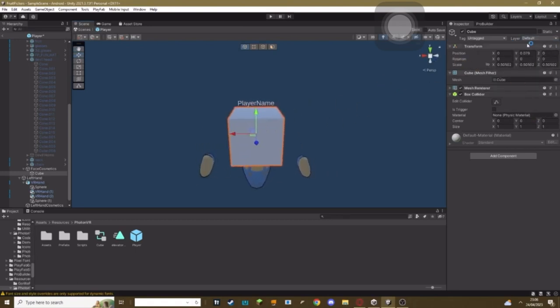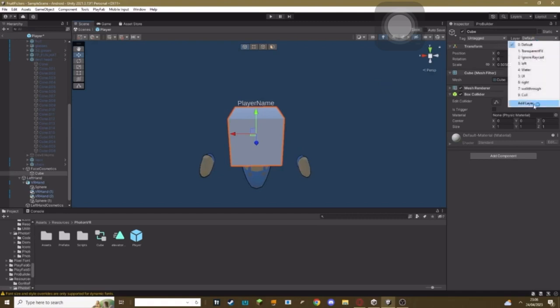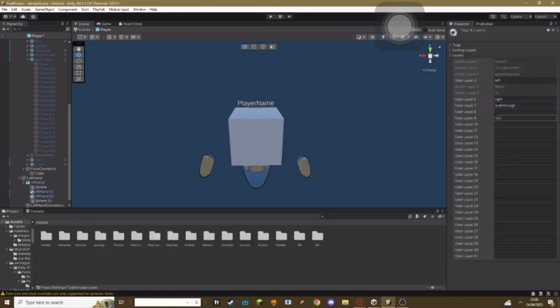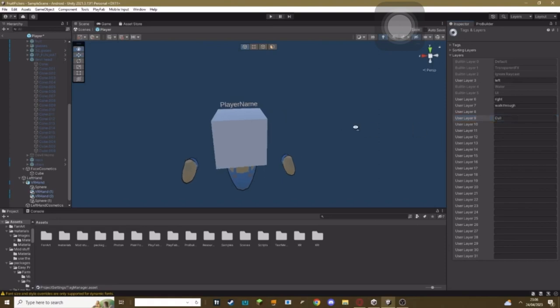Here's what you need to do. You need to go to Layer, go to Add Layer, make sure your ninth layer is set to cull with a capital C.